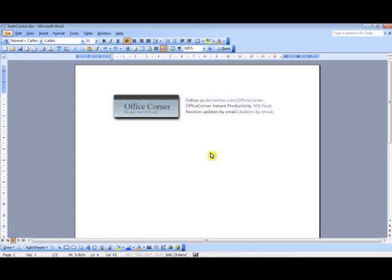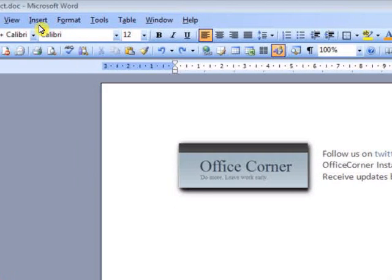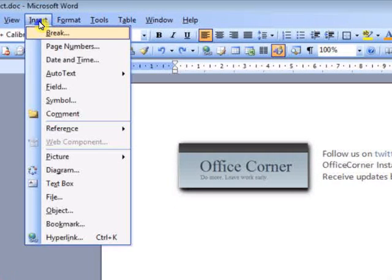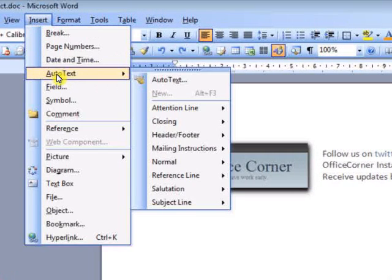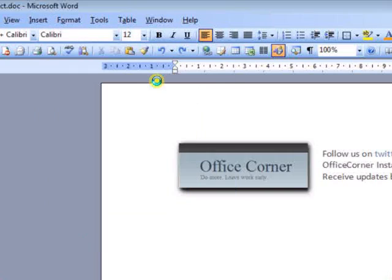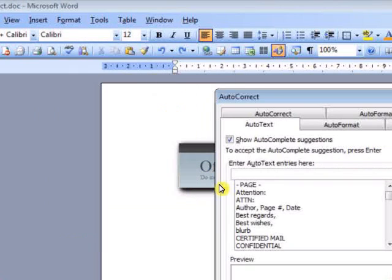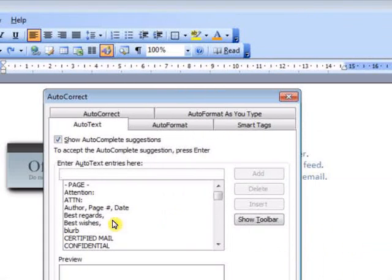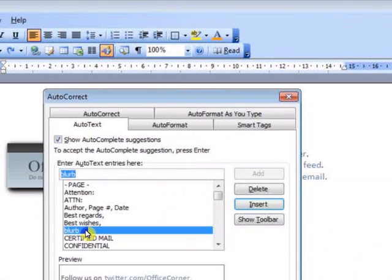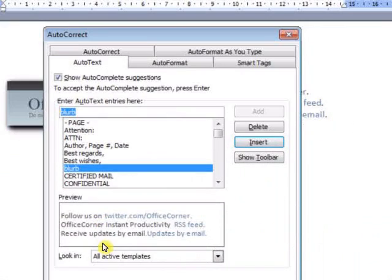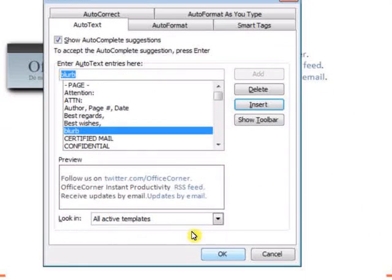To view existing Auto-Text entries, from the Insert menu, click Auto-Text, then Auto-Text, and you will see here your entry.